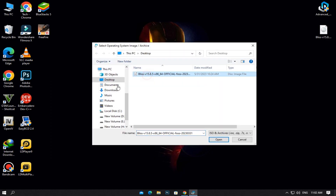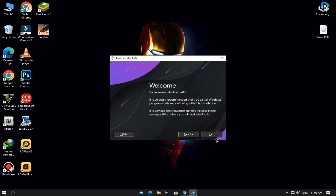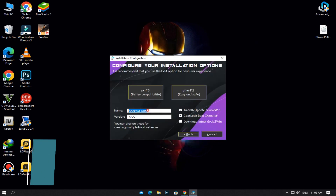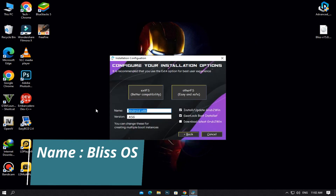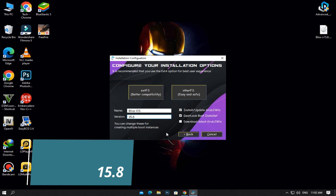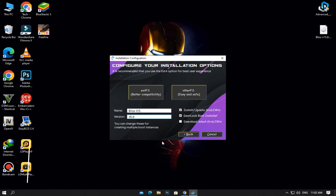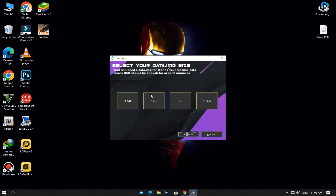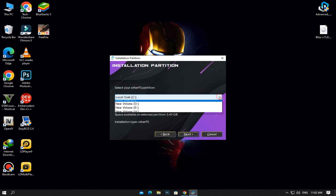Here, select the ISO file of Bliss OS that you've downloaded. Then select the size according to the partition you created a moment ago, and select that new partition.